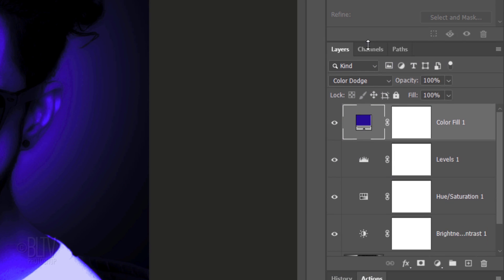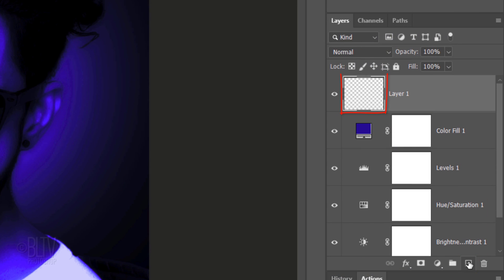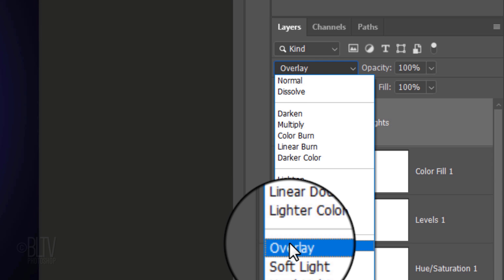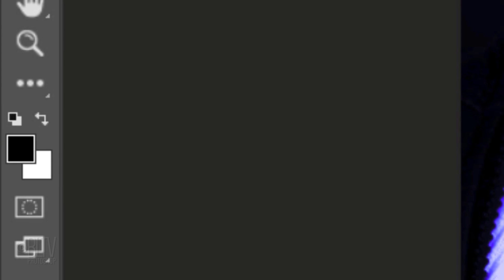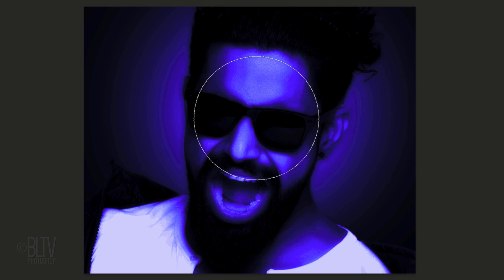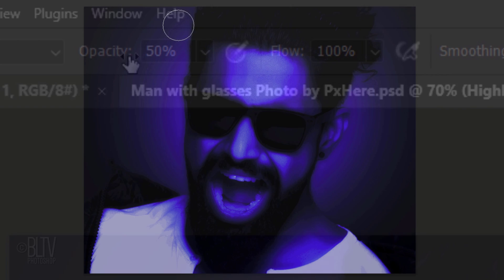Next, we'll add highlights that glow to the skin and teeth. Make a new layer and let's name it Highlights. Change its Blend Mode to Overlay. With your Brush Tool active, press X to invert the foreground and background colors, so white is your foreground color. Reduce the brush's size approximately this much and reduce its opacity to 50%. Brush above and below the sunglasses, the top of the nose and the teeth.